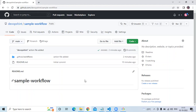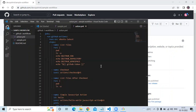As you can see here, this is our repository with the name 'sample workflow'. We are going to learn some custom environment variables and some default environment variables. First of all, let's take an example of custom environment variables.